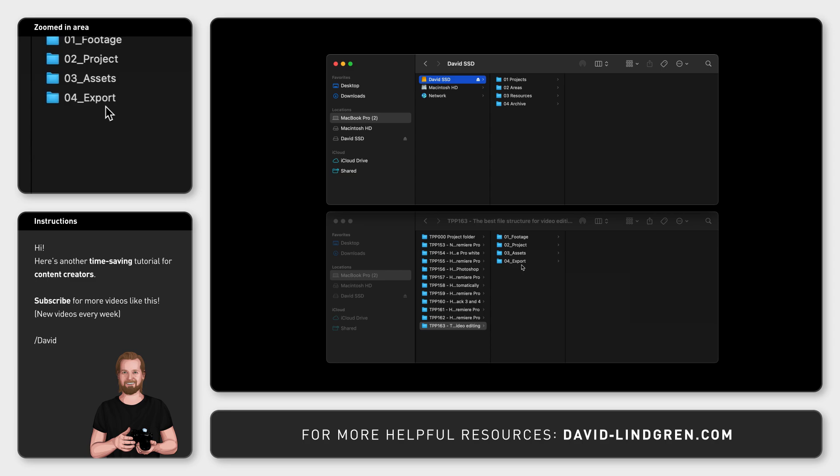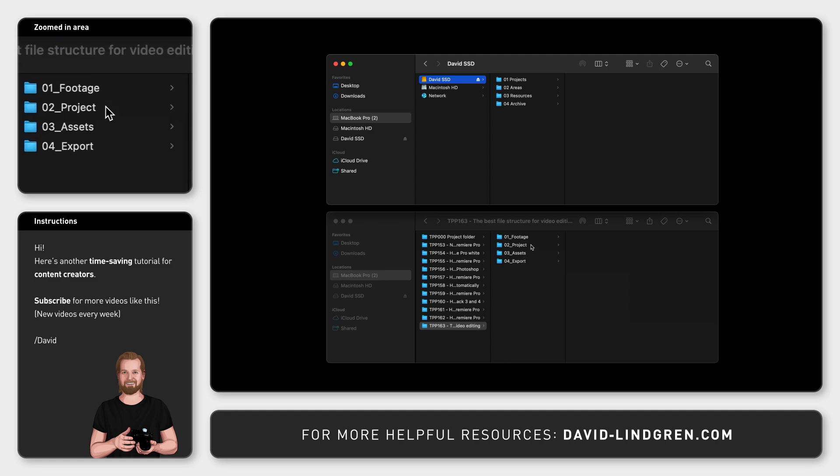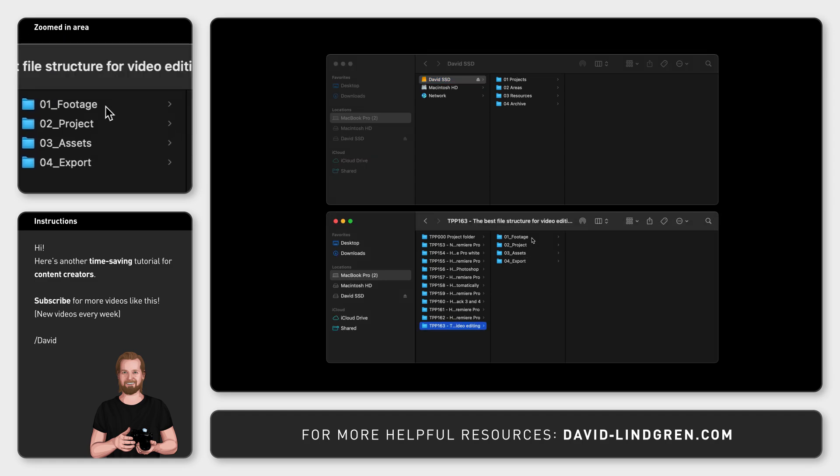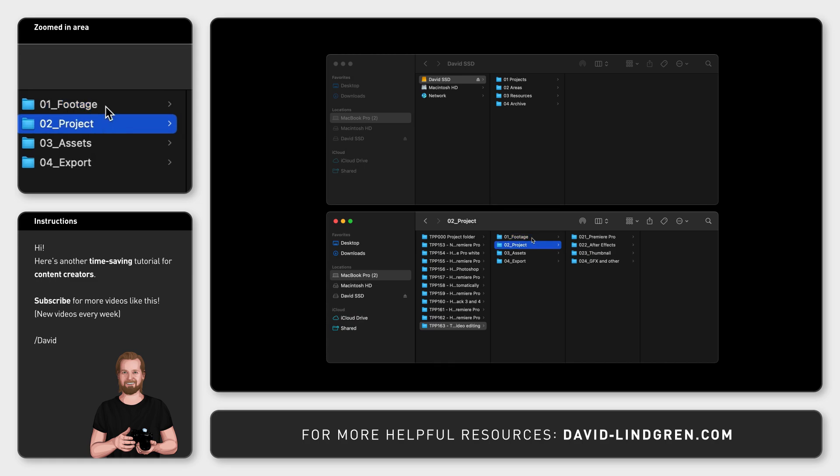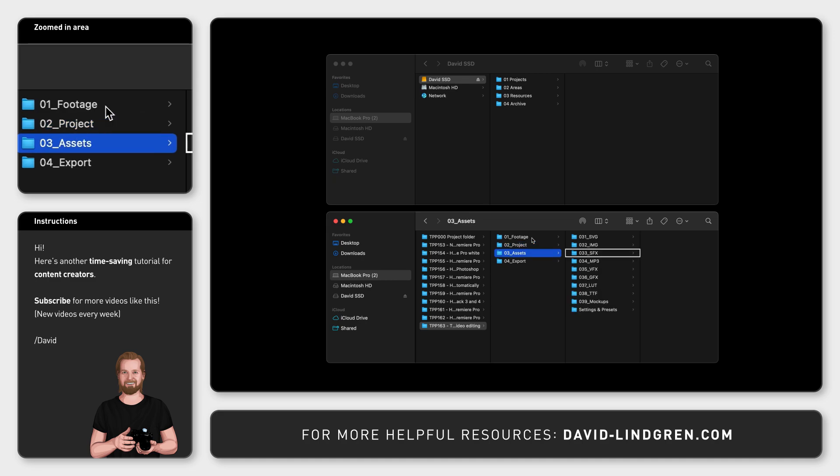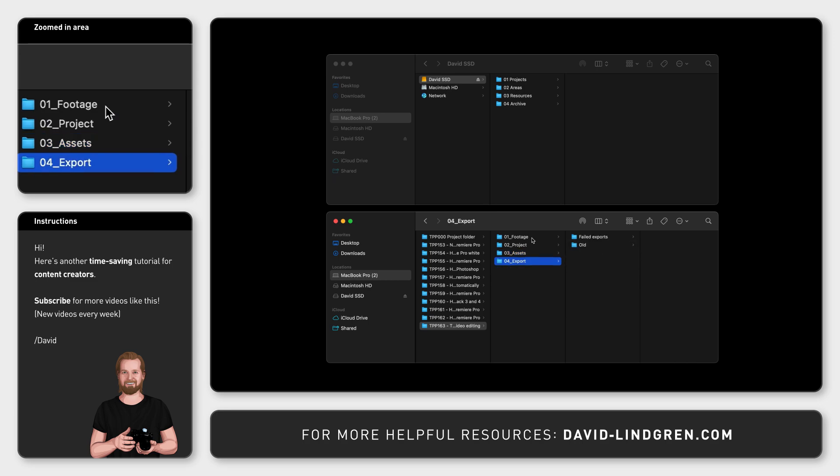You start by placing the footage in the top folder, and that is new footage for that specific project. Your project files go into the second folder, like the video project but also the thumbnail document. Your recurring assets are placed in the third one, like sound effects, graphics, still images, etc. And finally, in the fourth folder, you place the final exported video, the finished script file, and the thumbnail.